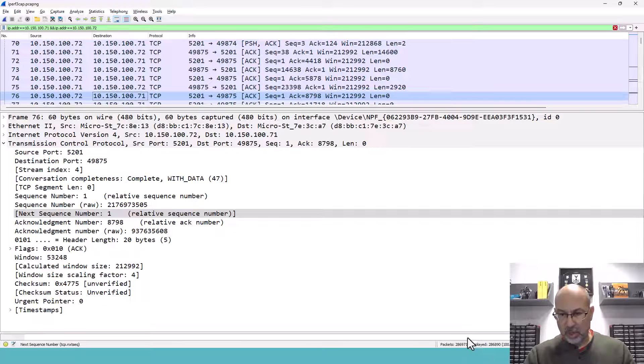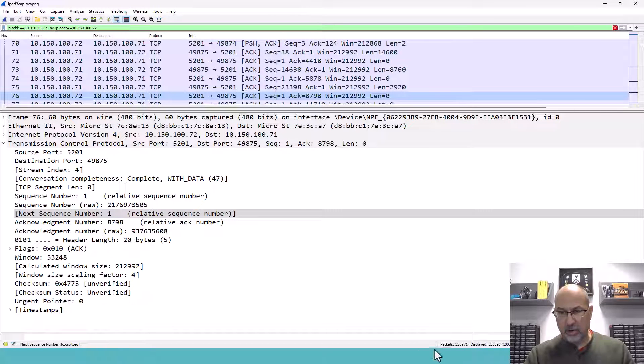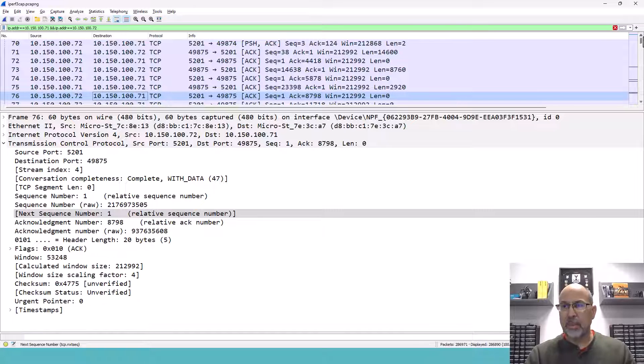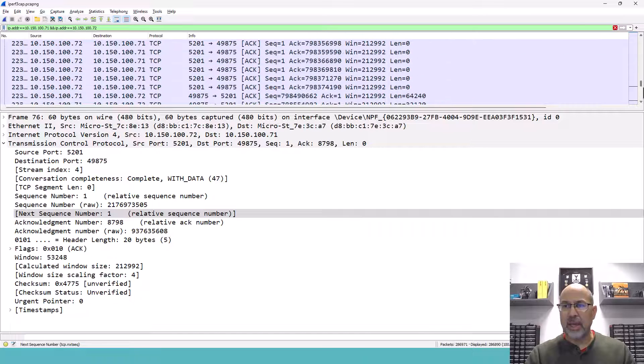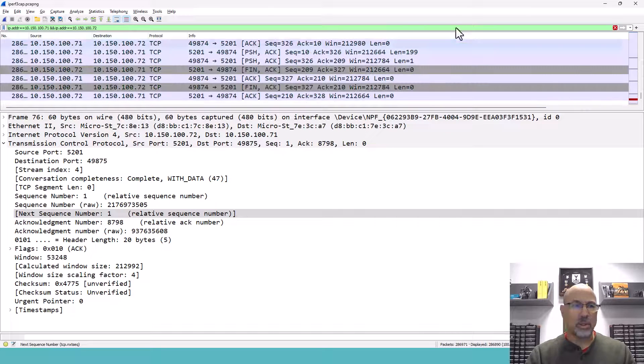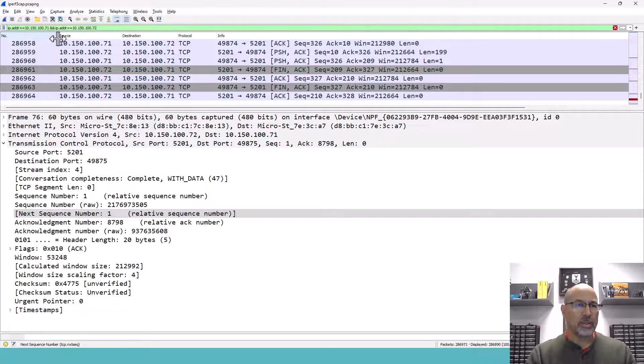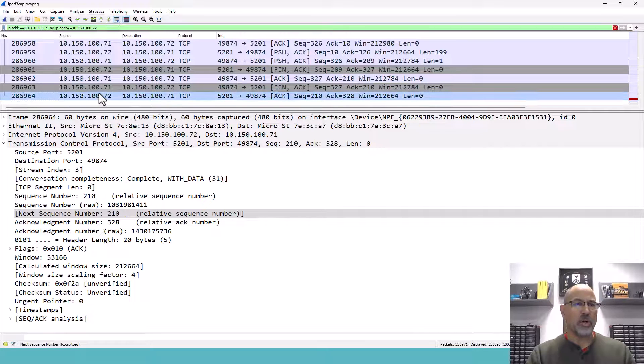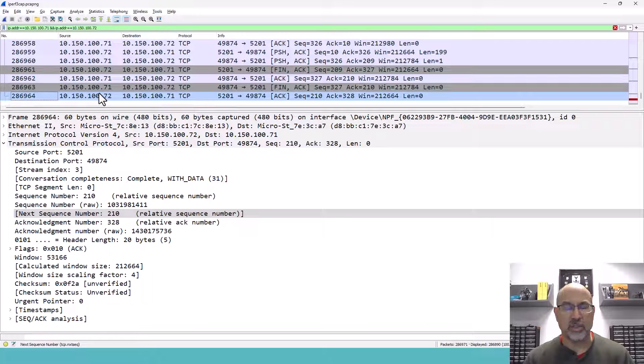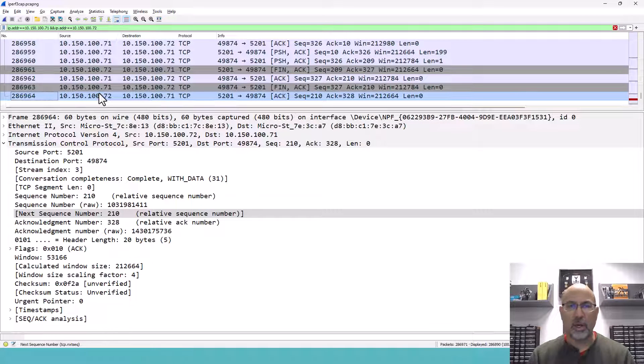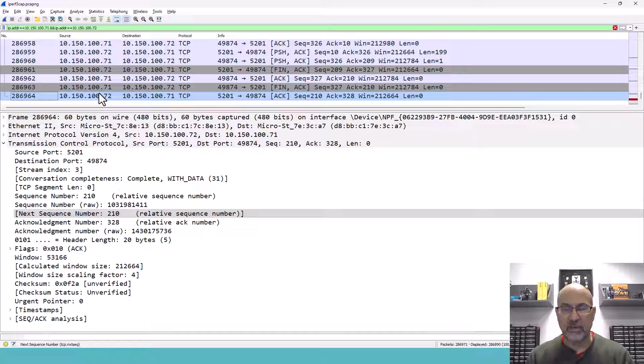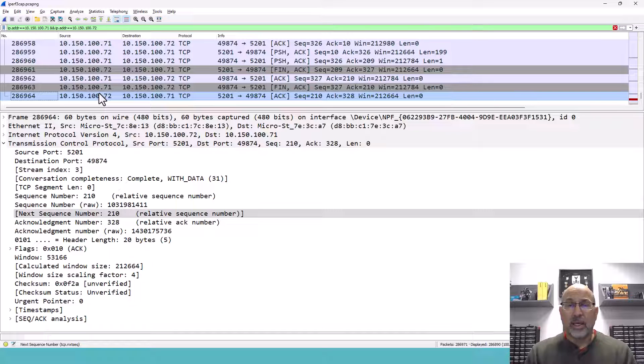So if we look right down here, I don't know if you can see it, but maybe I'll scroll down and we'll see the packet numbers. Take a look at these packet numbers, 286,964. What is the significance of that? That's just for this transmission.